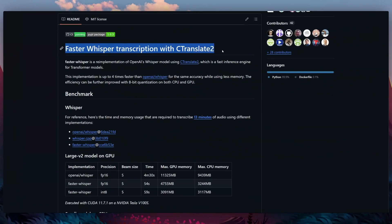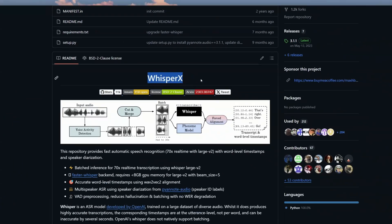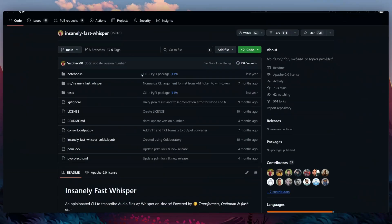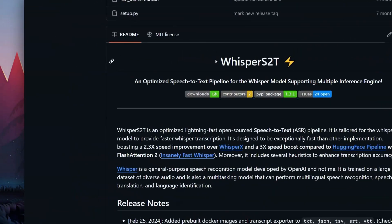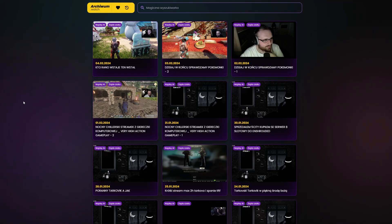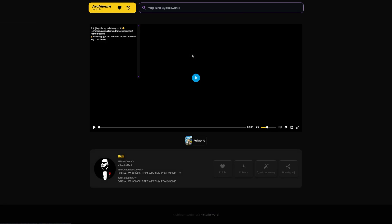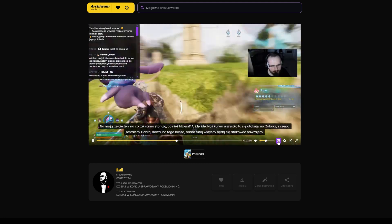Faster Whisper is way faster, but Whisper X is even faster. There is also Insanely Fast Whisper and Whisper S2T which claims to be fast too. There are a lot of implementations of OpenAI Whisper which are faster, and I've tested them all because I wanted to generate captions for the StreamArchive website that I made to save your time.